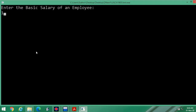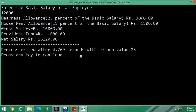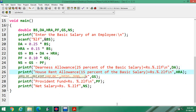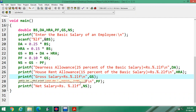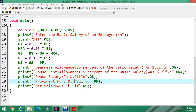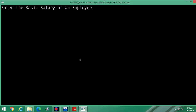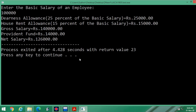Suppose we enter 12,000 — the output shows Rs. 3,000 for DA. We remove any unnecessary spaces and execute again. Entering one lakh: dearness allowance is Rs. 25,000, house rent allowance is Rs. 15,000, gross salary is Rs. 1,40,000, provident fund is Rs. 14,000, and net salary is Rs. 1,26,000. This is the complete program as per the syllabus requirement.